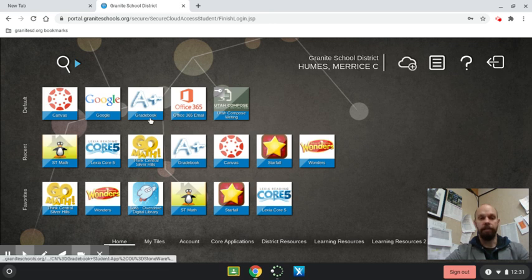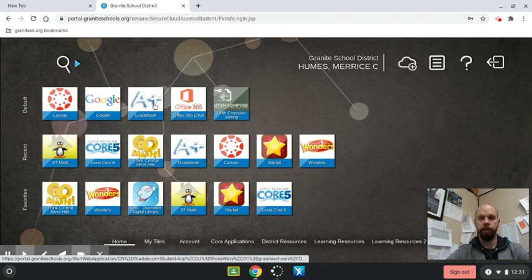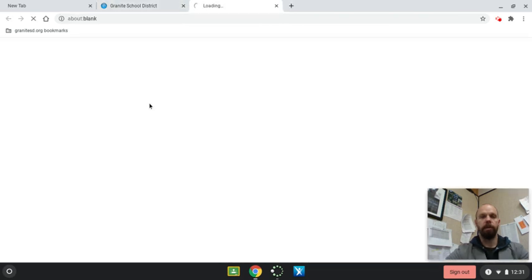You want to access their gradebook. It'll be right up here in the default apps. Click on the gradebook.